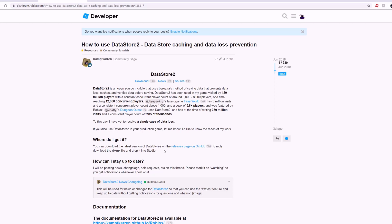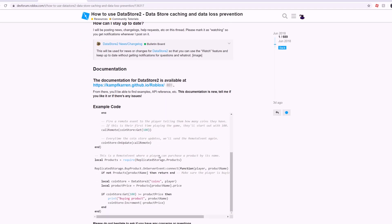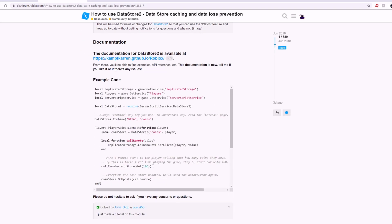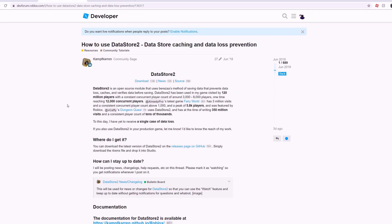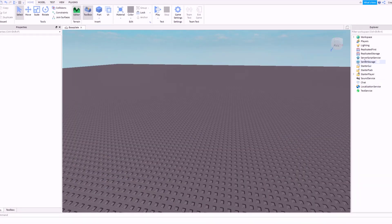Welcome back to another video, my name is CrazyCourse and today I'm going to be showing you the easiest way to use DataStore2 in my opinion. There are multiple ways you can do this and I haven't seen anyone show the way I'm going to show you today. I feel like my way is a bit easier and doesn't use as much code, but it still saves and loads basically the same way. I've left a link in the description so go check it out.